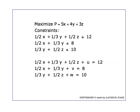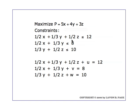Here we have a maximization problem. This is a standard problem. We're maximizing P equals 5x plus 4y plus 3z, a three variable problem. We have three constraints: one-half x plus one-third y plus one-half z less than or equal to 12, one-half x plus one-third y less than or equal to 8, and one-third y plus one-half z less than or equal to 10.